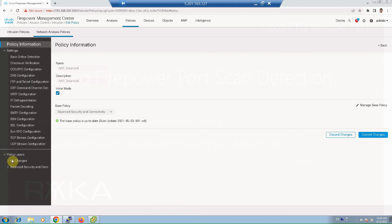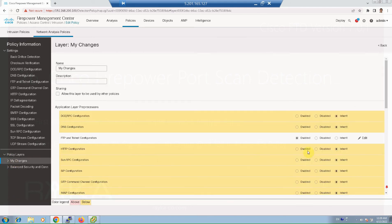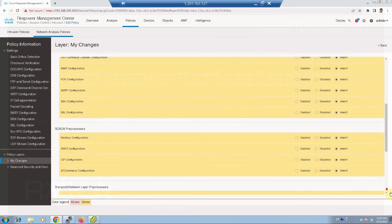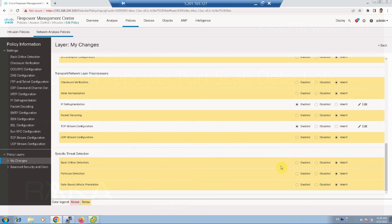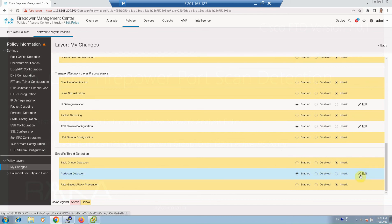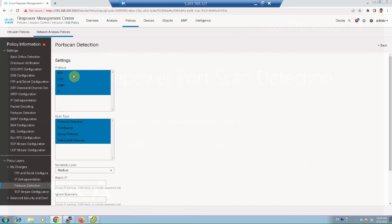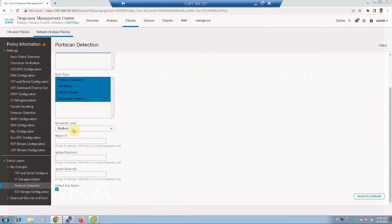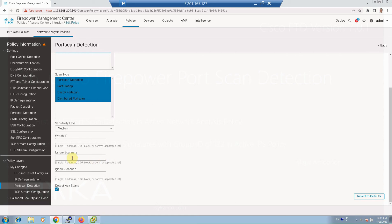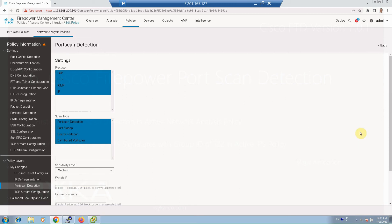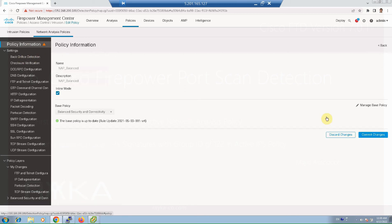In policy layers, my changes, I enable port scan detection then we edit port scan detection parameters. By default only TCP and UDP scans are detected. I've already added ICMP and IP also in the port scan detection. The default security level is low. I've changed it to medium. We can also accept some IP addresses to be ignored when they scan or they are scanned. Probably there are, for example, the IP address for the NOC department, and then we commit the changes.